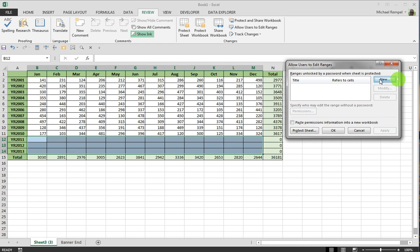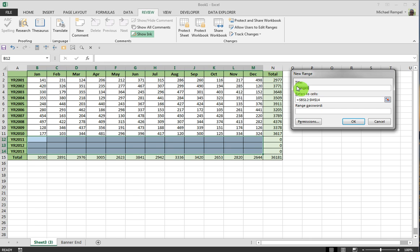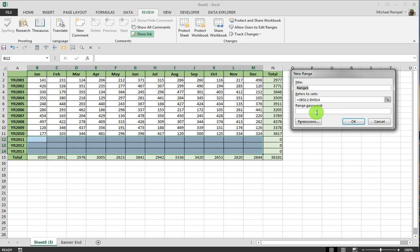And I'll select New since I don't have any predefined ranges here, and I can define the range if I want. I'm going to leave that title unentered. And then Excel provides the range, B12 to M14.